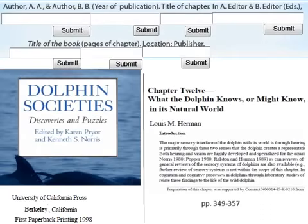Here is an example of a book chapter with all of the necessary citation information. Again, practice your citation knowledge by typing in the correct APA citation for this book chapter in the spaces provided above.